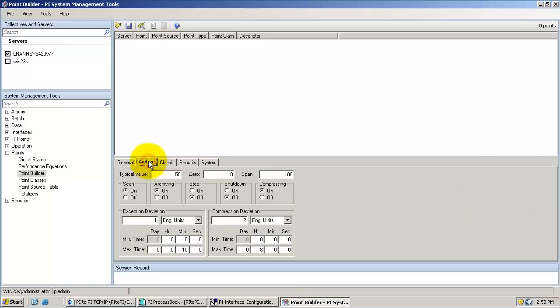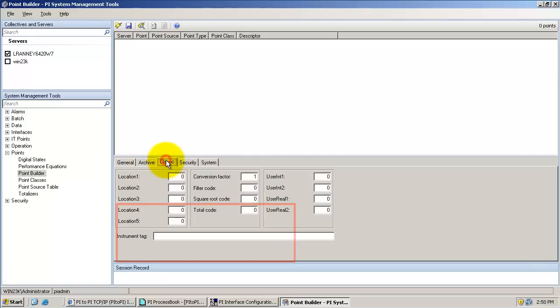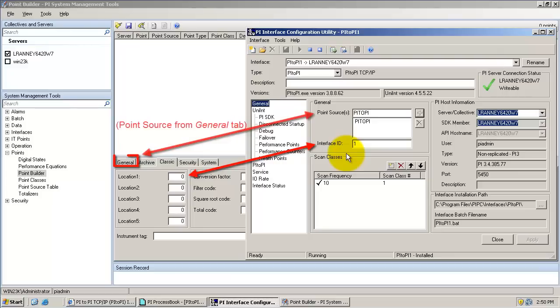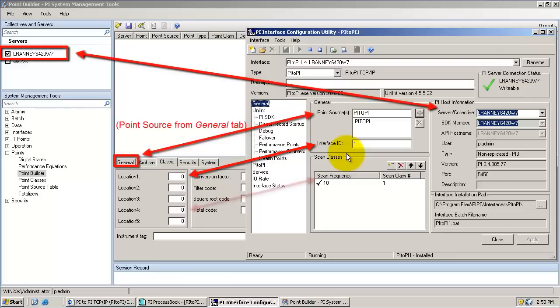In the archive tab, we can configure exception and compression, similar to any other tag. In the classic tab, we configure location 1 to match the interface ID listed in the PI interface configuration utility. Location 4 should specify the scan class for this particular tag.